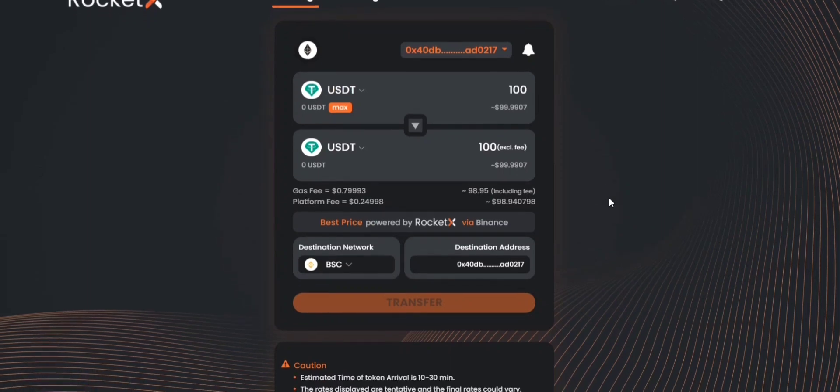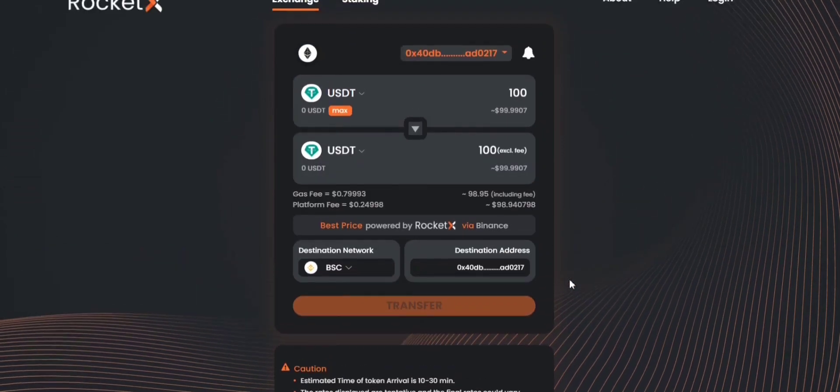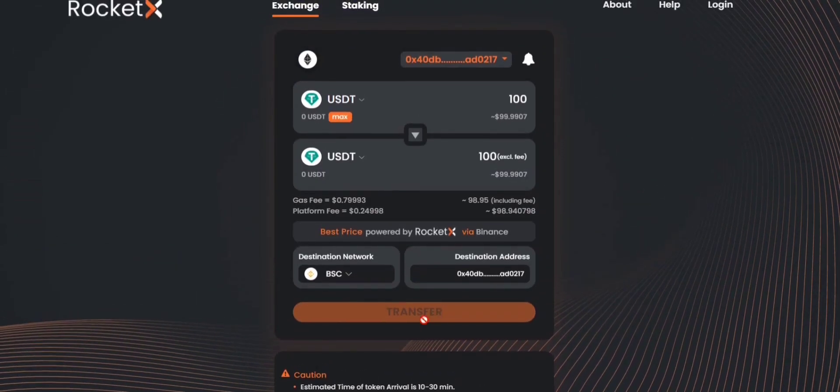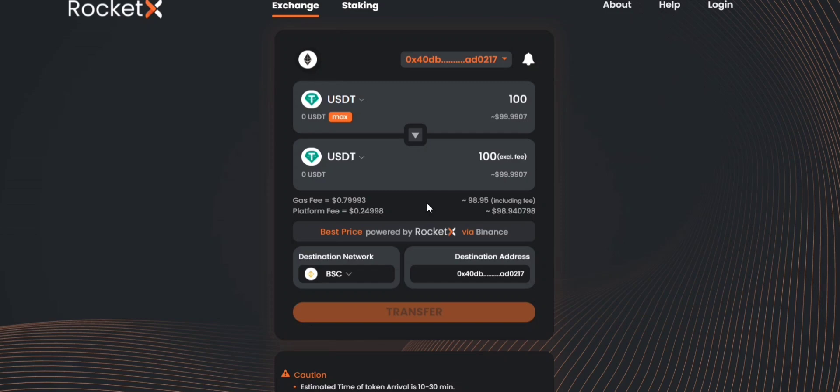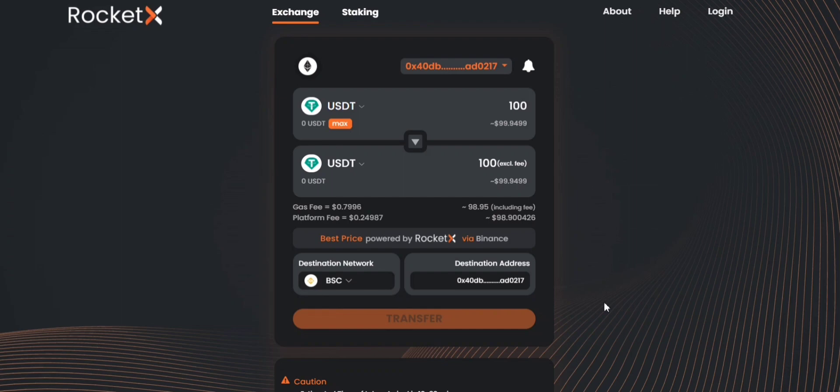Now, before doing this transaction, please make sure that you read this caution note and then you can click on transfer. A MetaMask notification will pop up showing you the gas fee associated with this particular transaction. Remember that this is an overall fee, the gas fee. Once you click on transfer and the MetaMask notification pops up, you can clearly see what is the gas fee associated with this order. You can click on confirm there and this particular transaction would be initiated on RocketX.